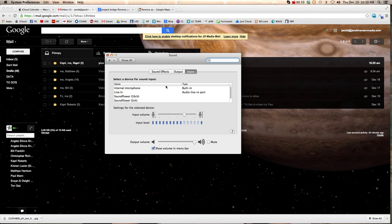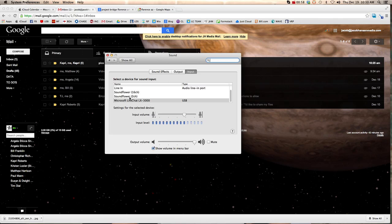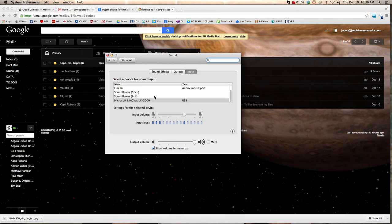And then Input, it should be that every time you talk, the bars go up. That shows that it's picking up the microphone. And as you can see right now, it's not using the internal microphone, which is the built-in one on the computer. It's using the Live Chat microphone.